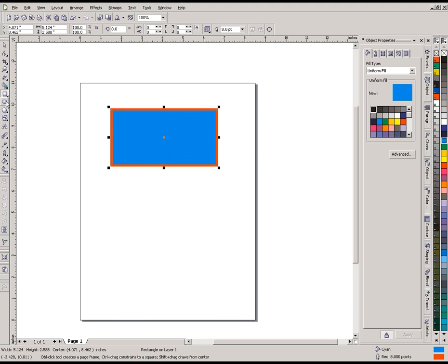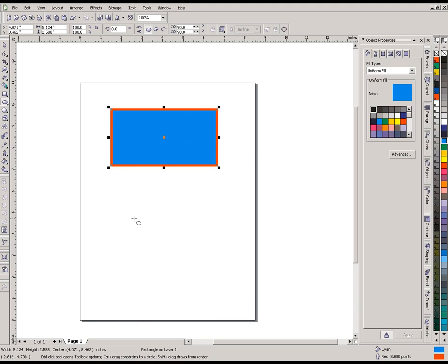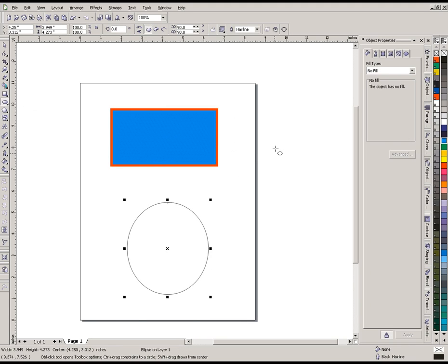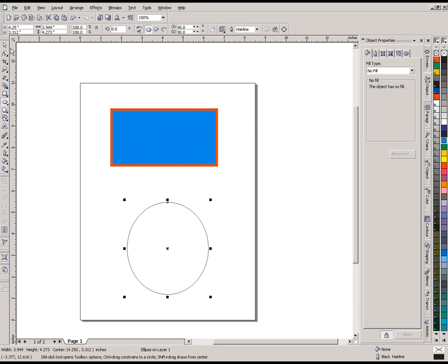The next thing I want to show you is drawing an oval down here. Right now it has a hairline outline and no fill. What I want to do is have this oval here take on the same exact properties as the rectangle up here.